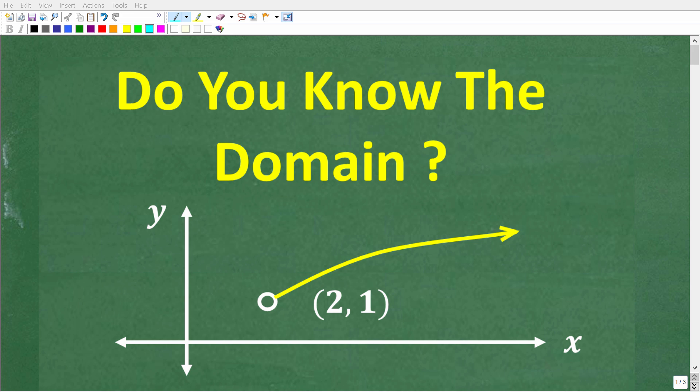In algebra, functions is one of the most important topics that you study. And when you study functions, you need to understand this word right here, and that is domain.